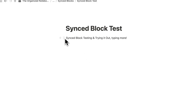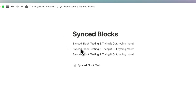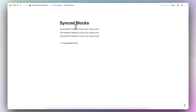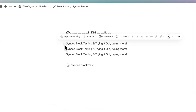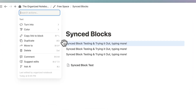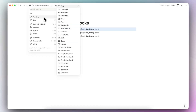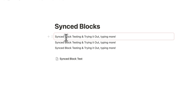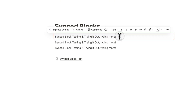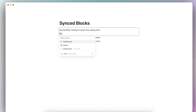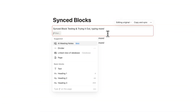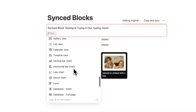Another thing to note is that you can transform an existing block of text into a synced block by clicking the six dots, then clicking turn into, and choosing sync block. Not just text — you can also add things like buttons and all kinds of things available on a regular Notion page; you can basically add everything inside a synced block.